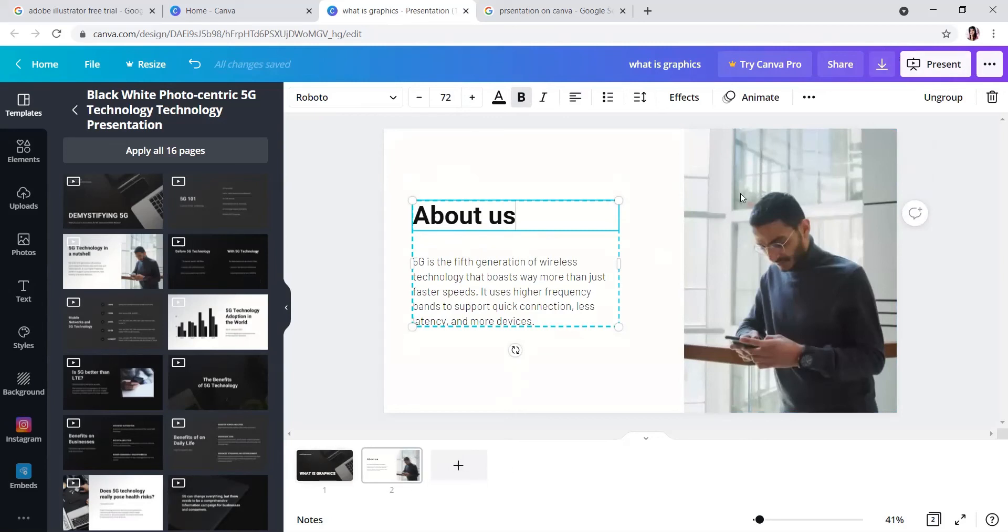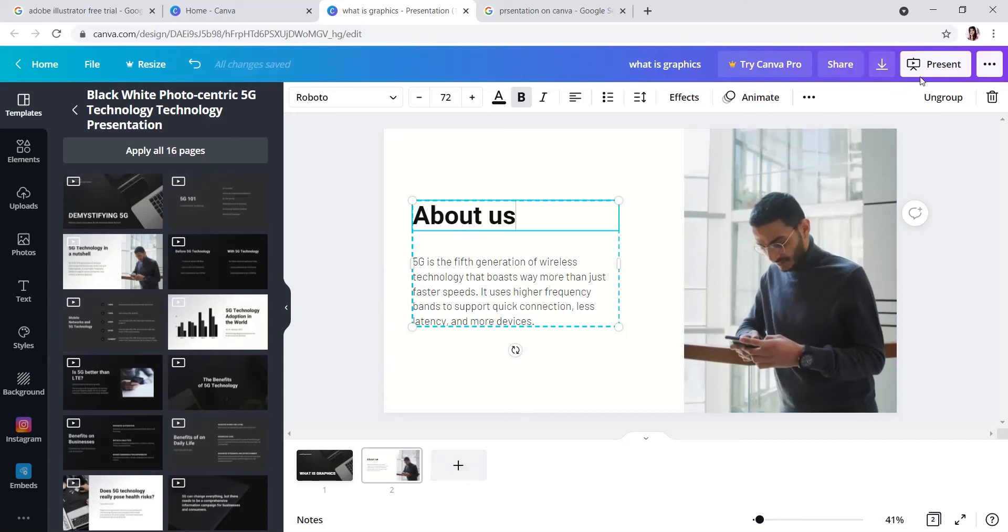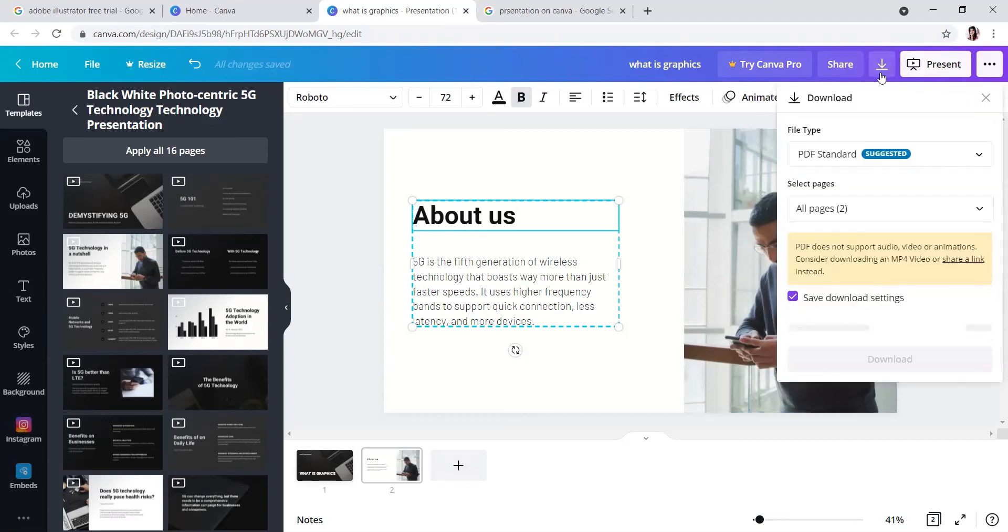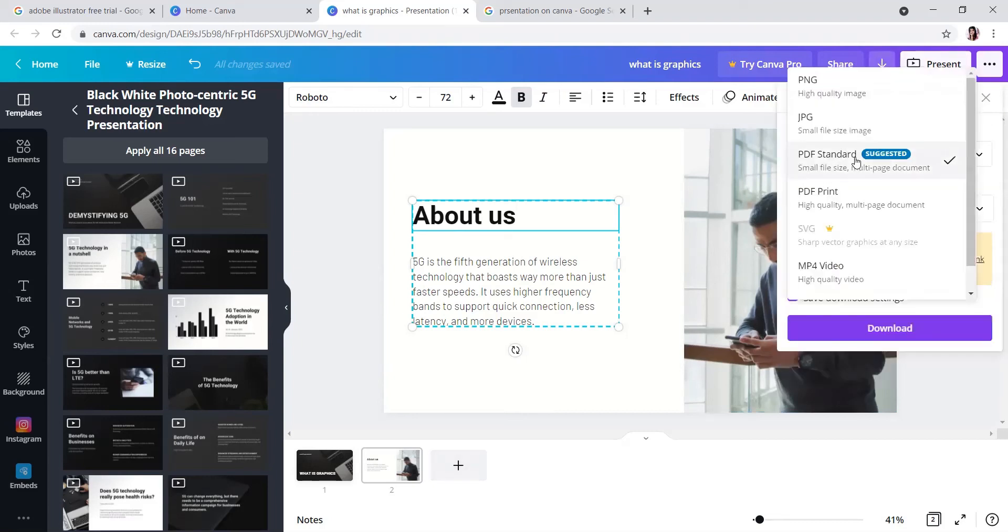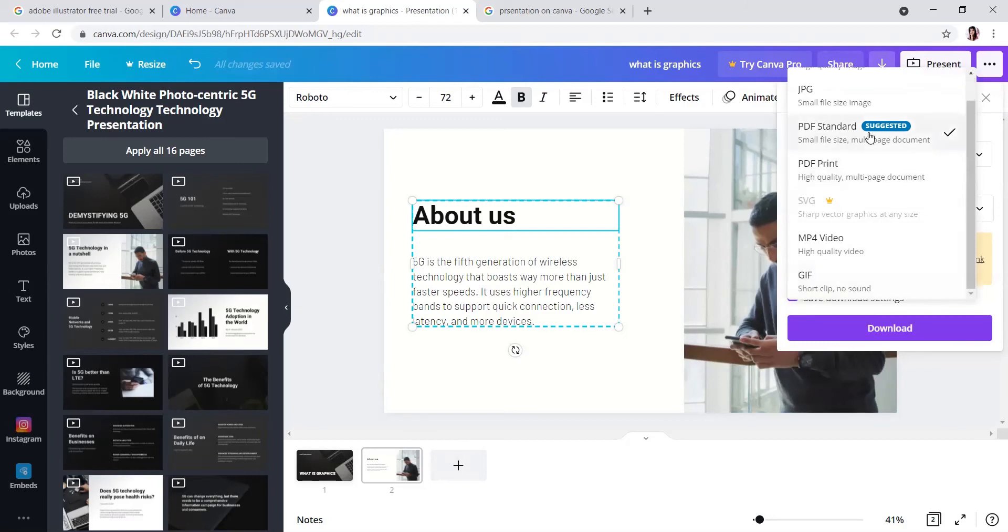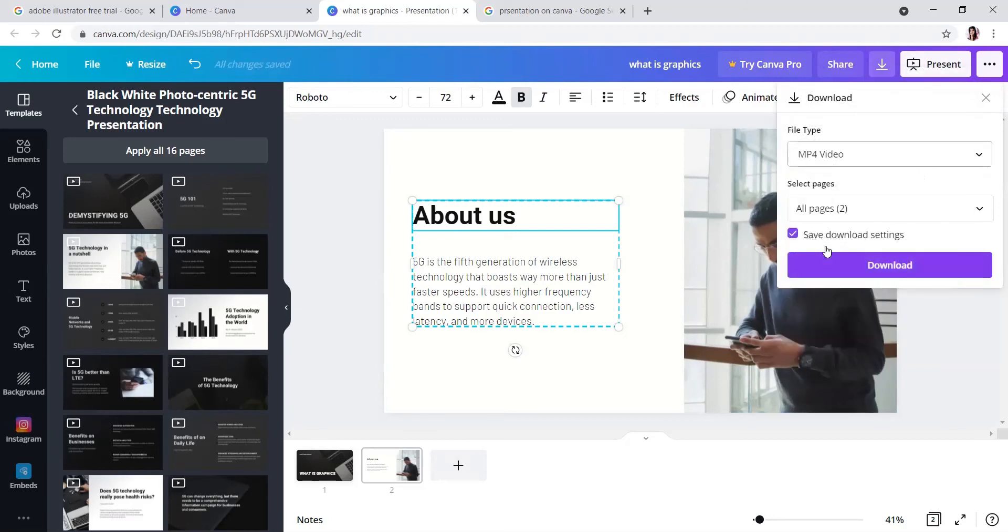For basics, I have added only two pages. You can add as many pages as you want. Here are the download options. Suppose you want a video format, you can select MP4.